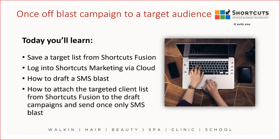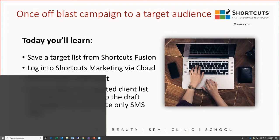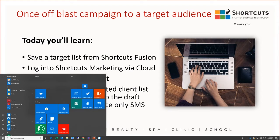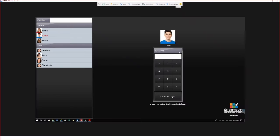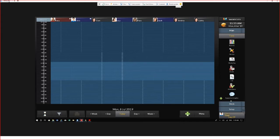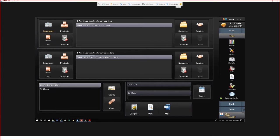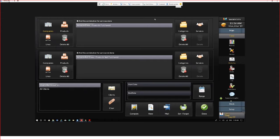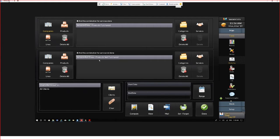Before we head to the cloud, we need to go into Shortcuts Fusion to upload our targeted list. Once you're entered into Shortcuts Fusion, select the Tools and the Marketing icon. On the marketing screen, you'll see the products or services that are purchased that you can filter the list from, or products and services that are not purchased.